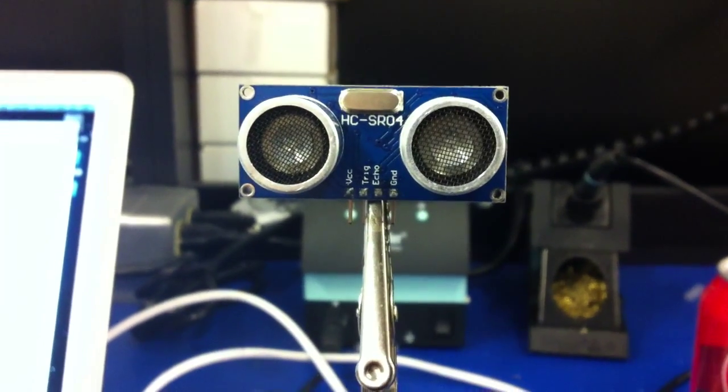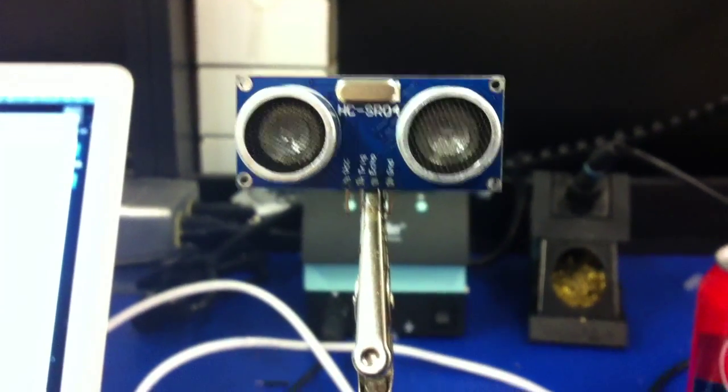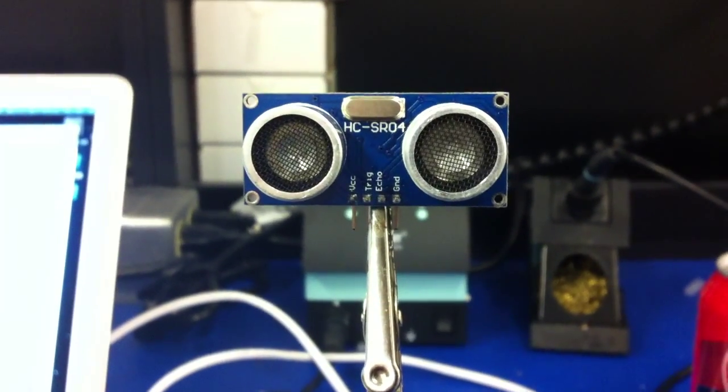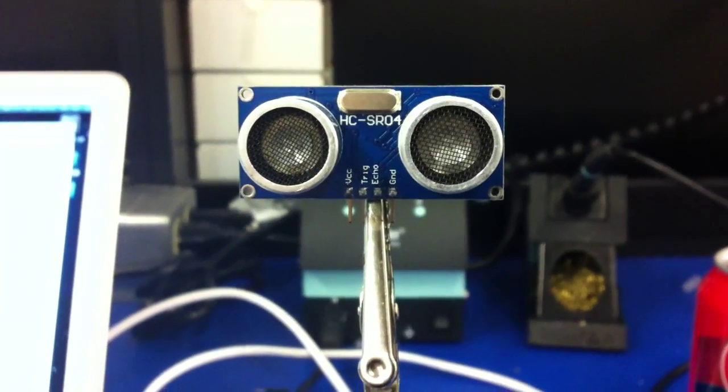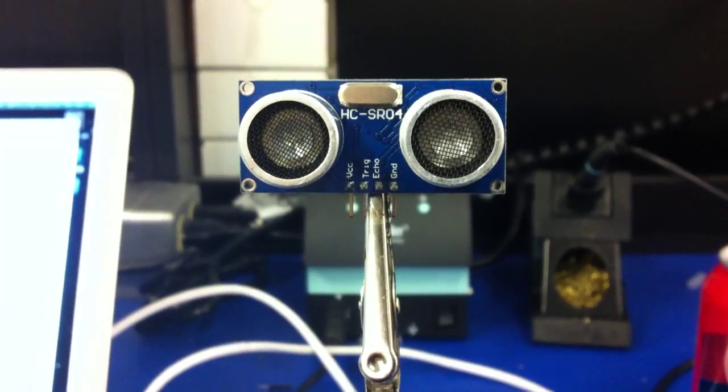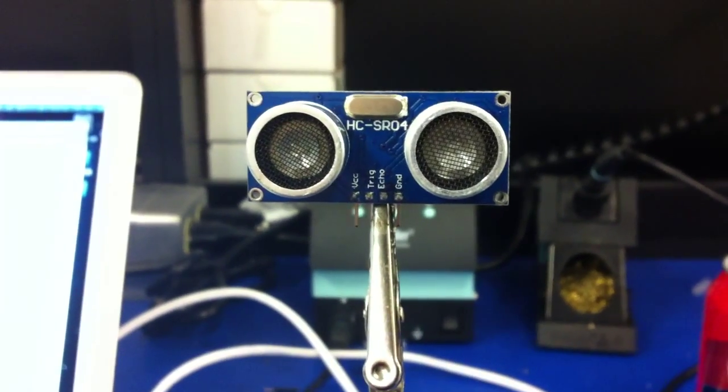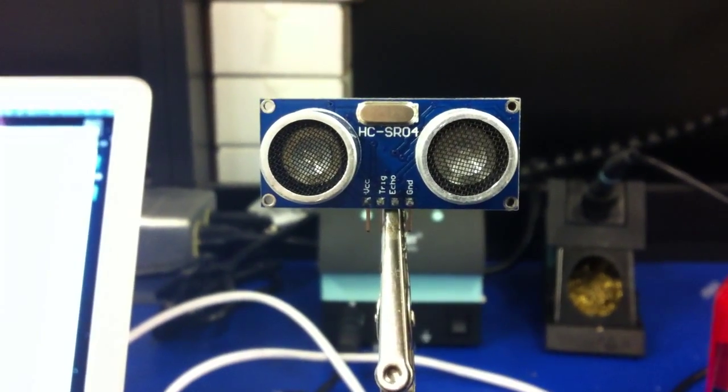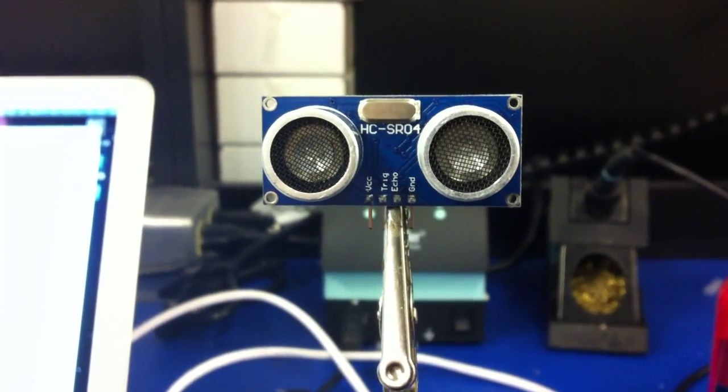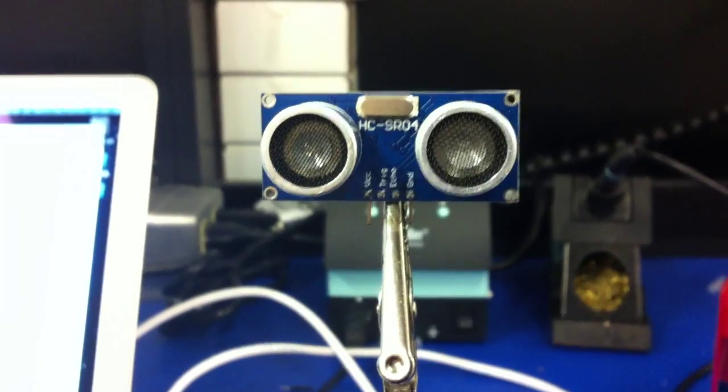This is the HC-SR04 sonar. It's a double transducer sonar, pretty much like the PING, kind of looks like the PING. It's also like the SRF05 from Deventic.